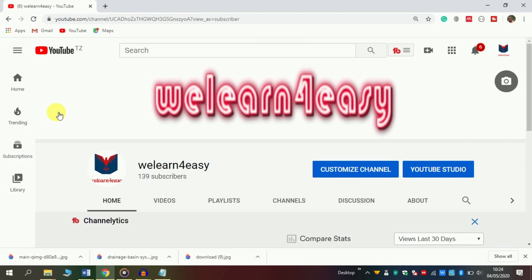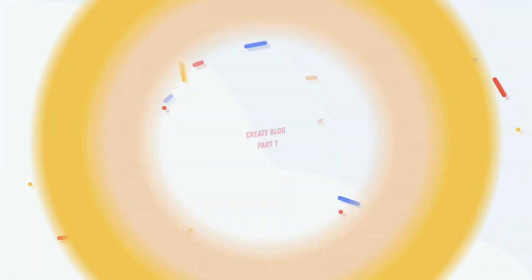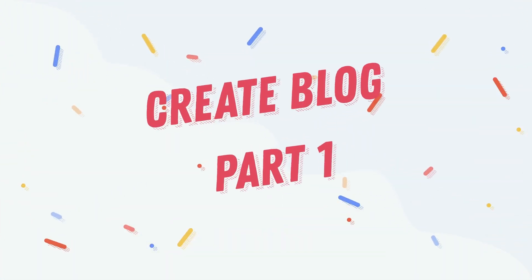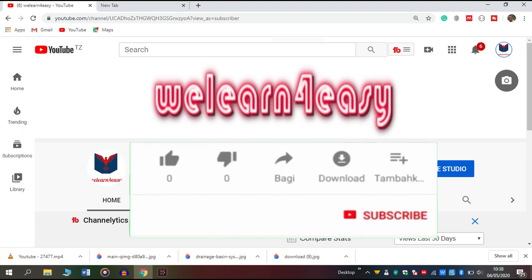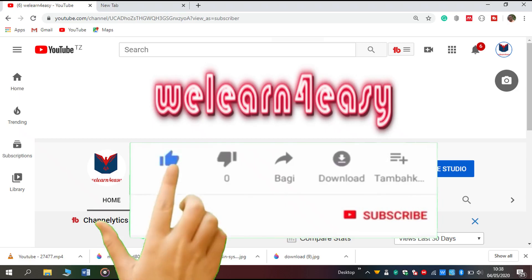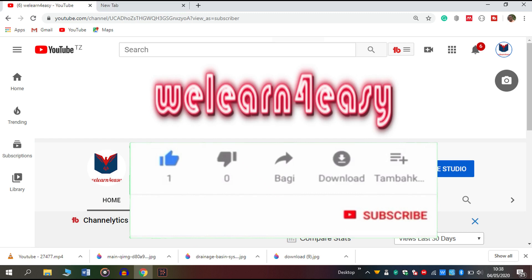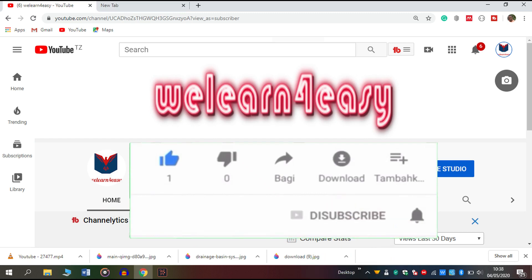Welcome! This is We Learn 4 Easy. In this channel, we deal with education, health, technology, and tricks and tips that can help you understand in an easy way. Please subscribe and turn on notifications.